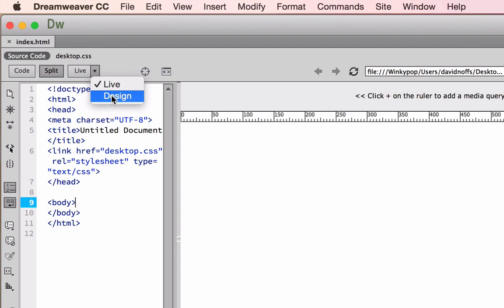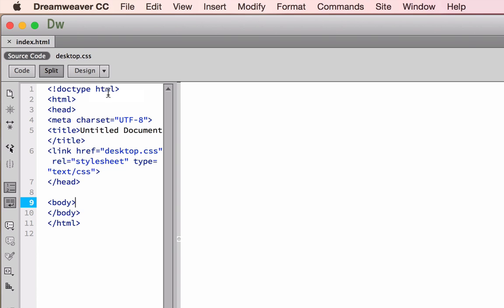There are great uses for live view, as you'll see in later tutorials. But for the moment, let's stick in design view here.